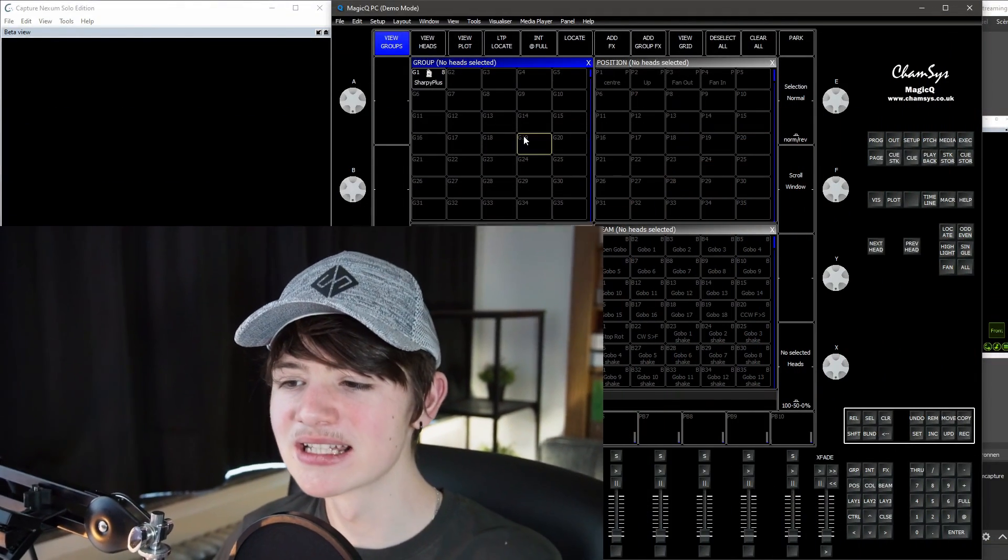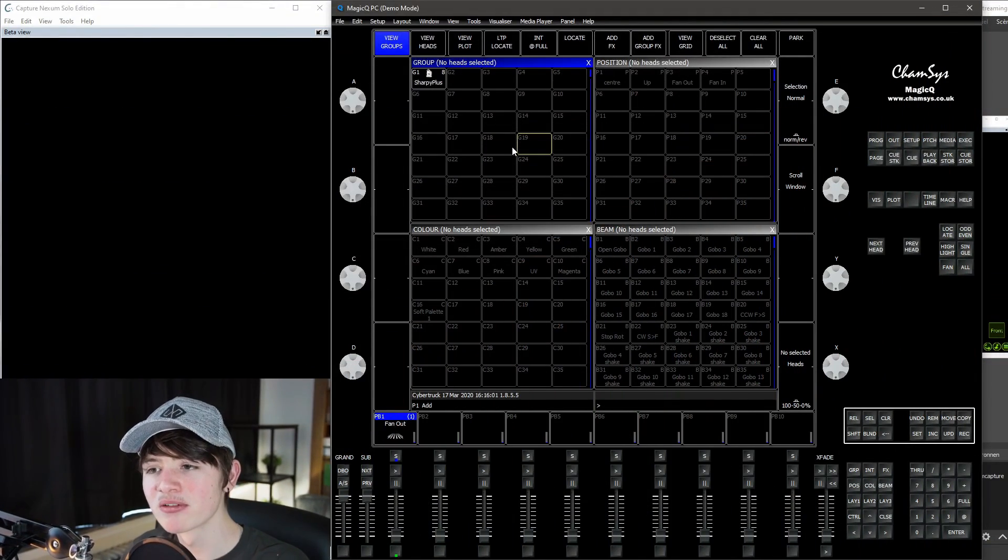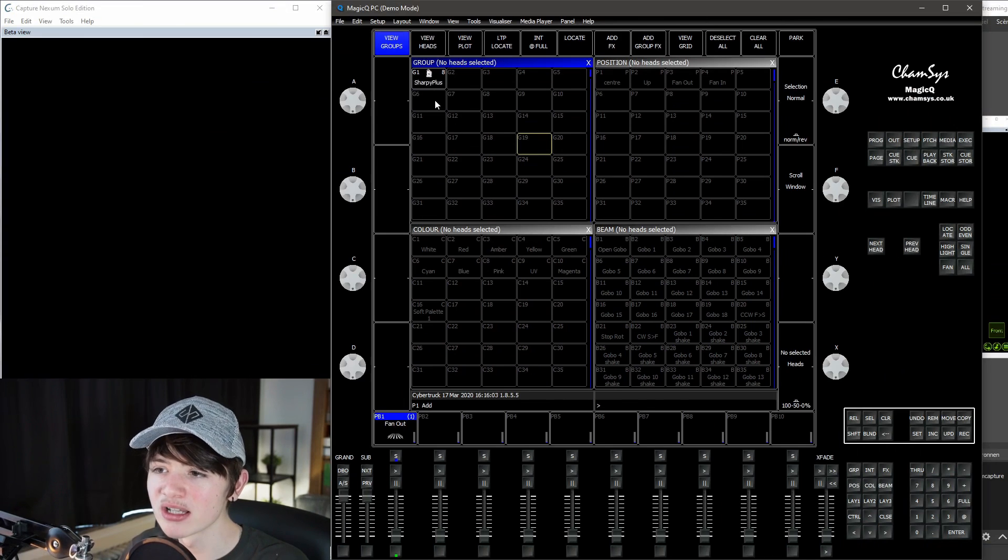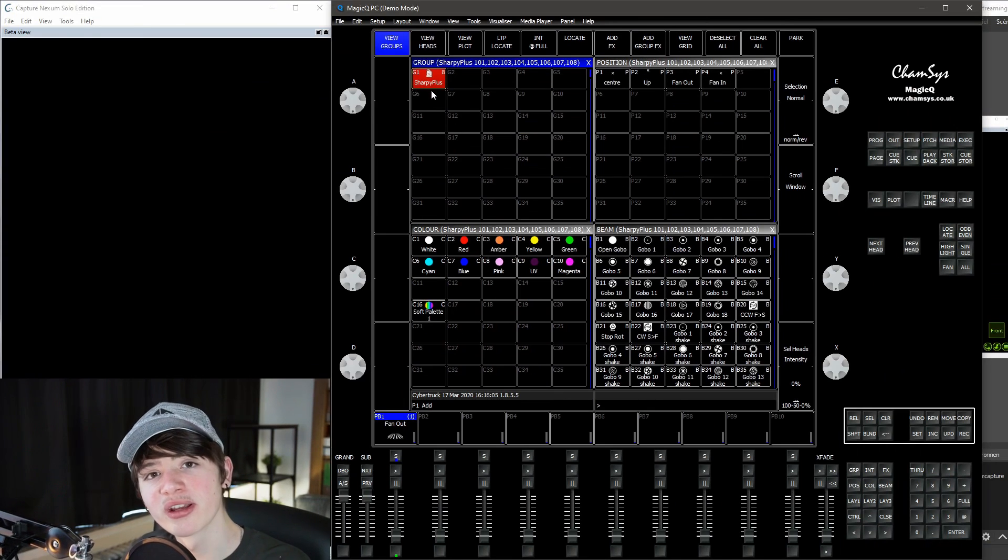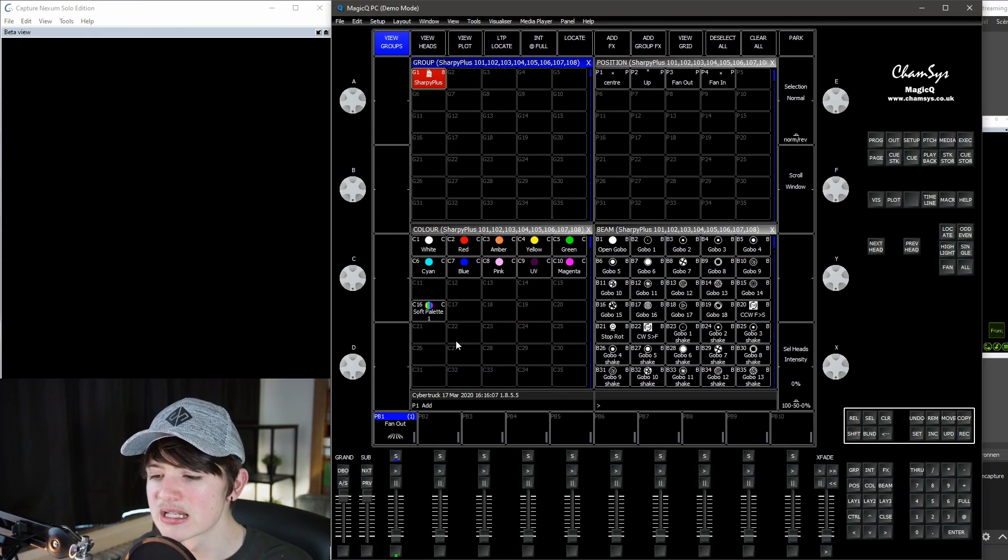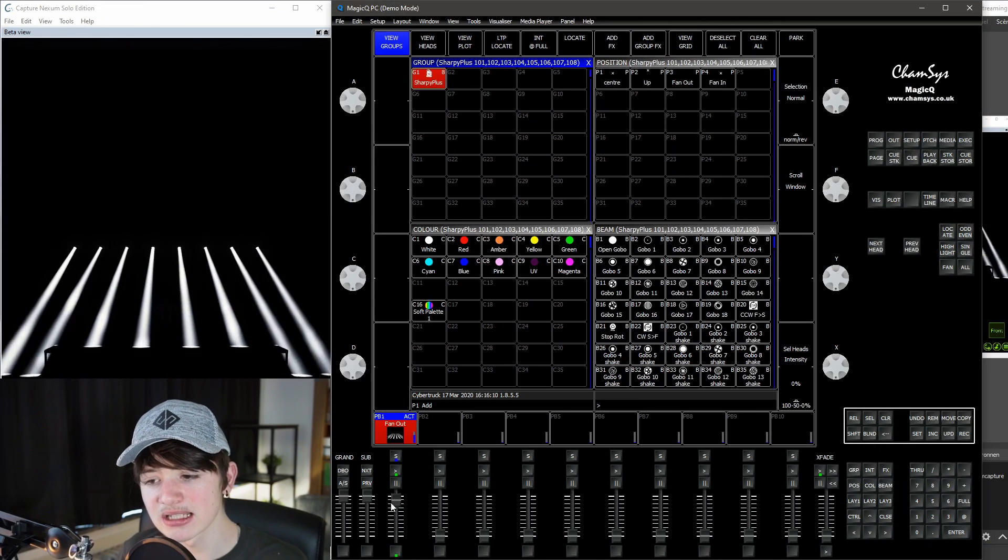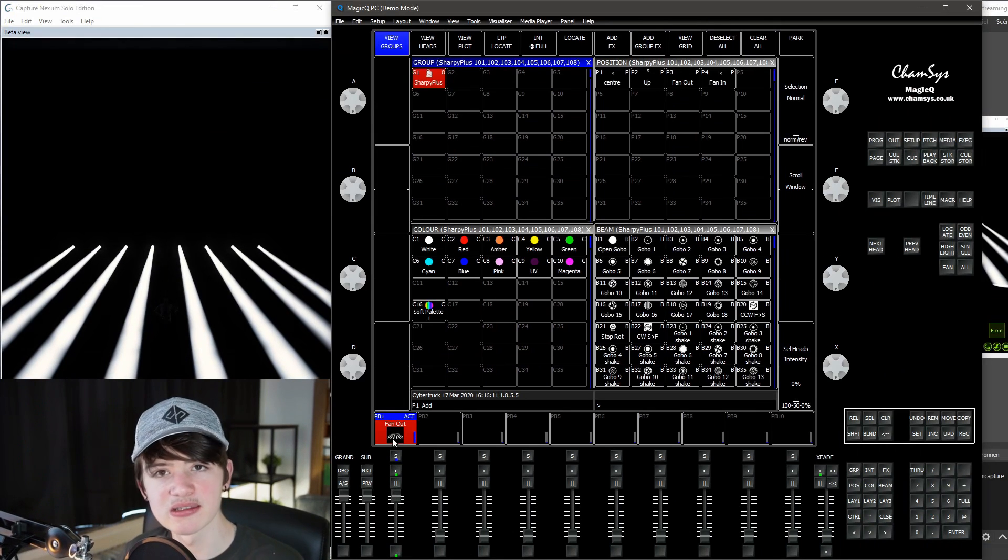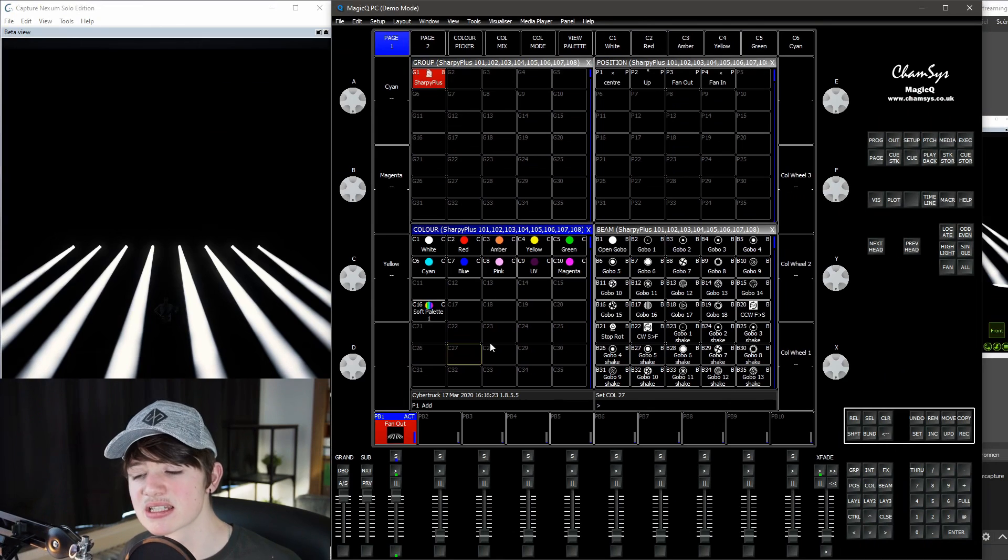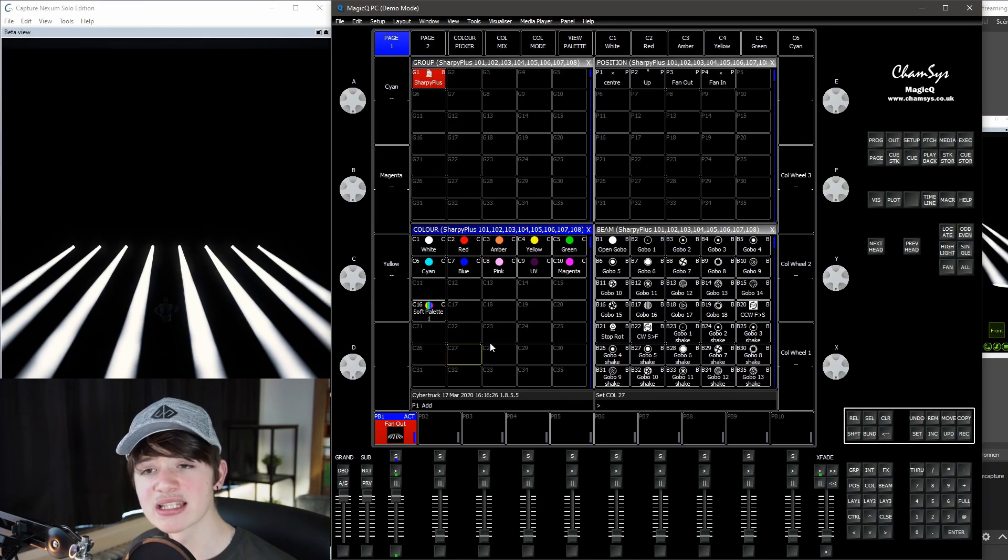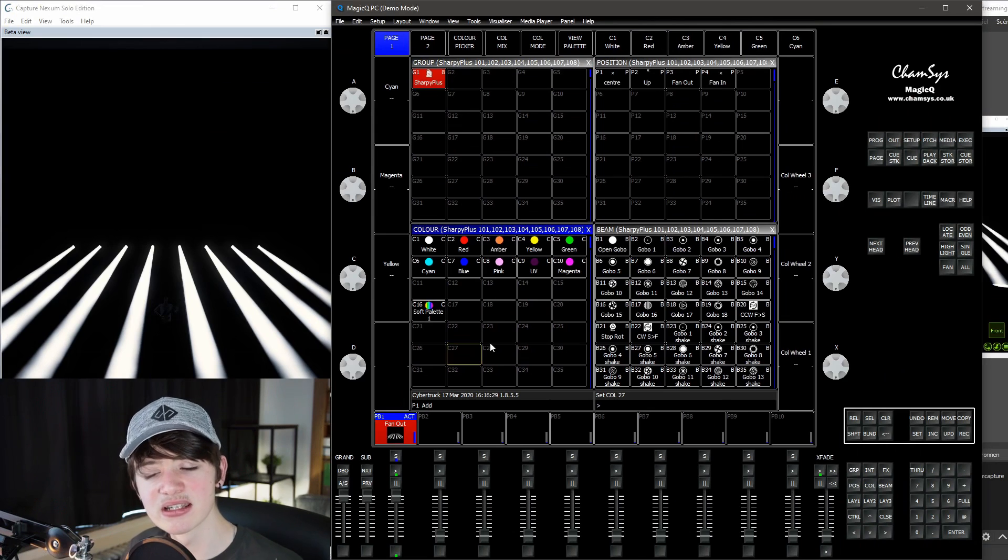So here we are in Chamsys Magic Queue. Just like before, I have a capture demo file open. This time just with one fixture type, eight sharpie pluses. I already created this queue stack with just a fan out, a tight zoom. So fade times and directions is a little bit different with softpalettes. It's not complicated at all. Don't be scared, but it's different.